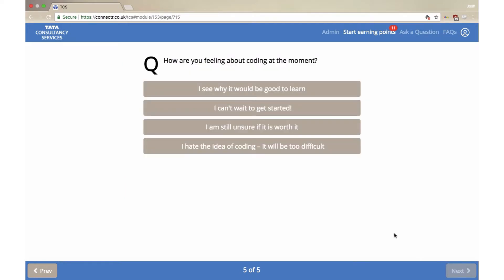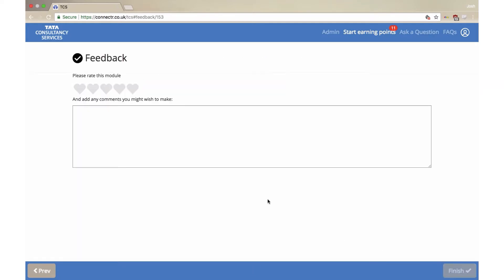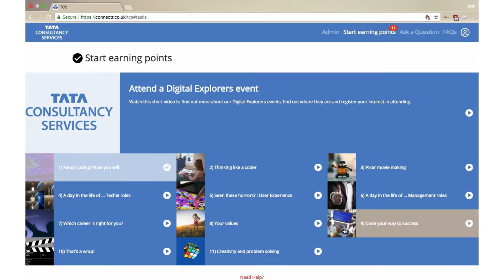With every module you start, answer questions for and finish, you will earn points. Make sure that when you get to the end of a module you rate it out of 5 and then click finish to collect maximum points. Simple.